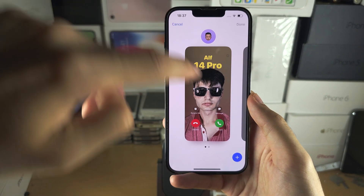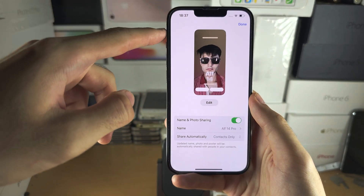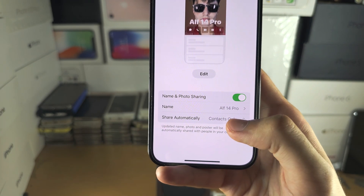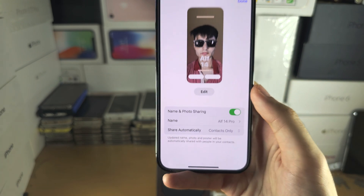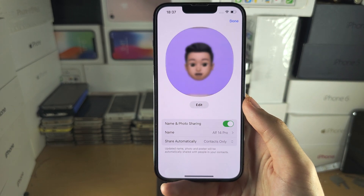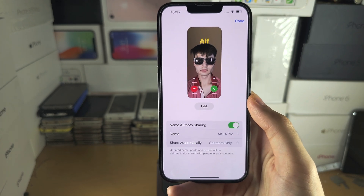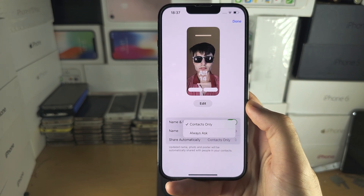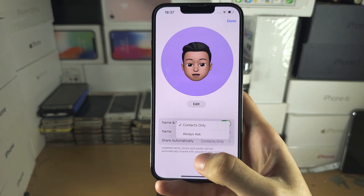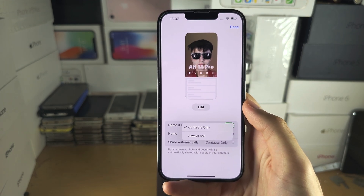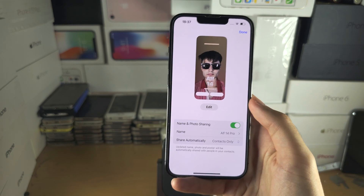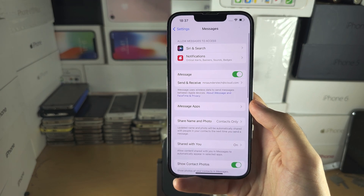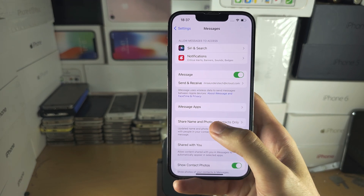Make sure you tap Done when finished. If you want to switch between your posters, you can do that here. You'll also see 'Share Automatically.' If this is set to 'Contacts Only,' any contact using iMessage will automatically have your profile picture and contact poster. If you select 'Always Ask,' then any person who messages you will require your permission to see your profile picture and contact poster. That choice is really up to you. Tap Done when finished.